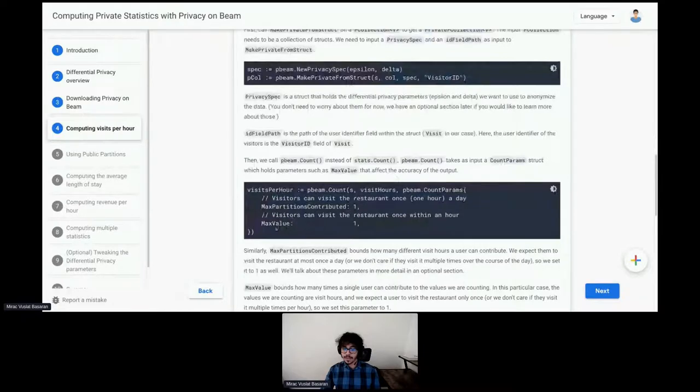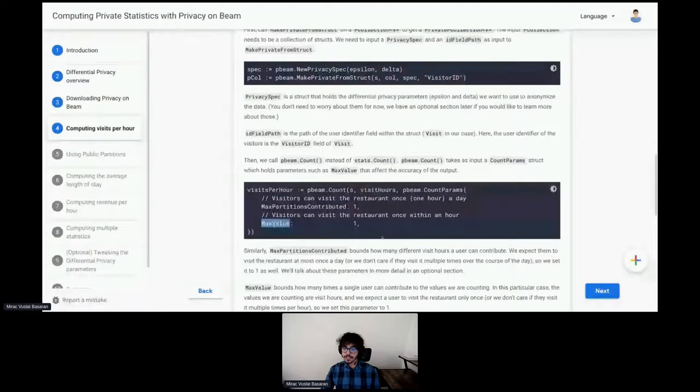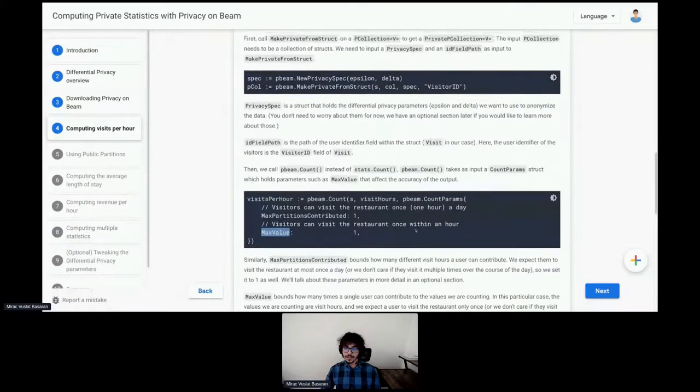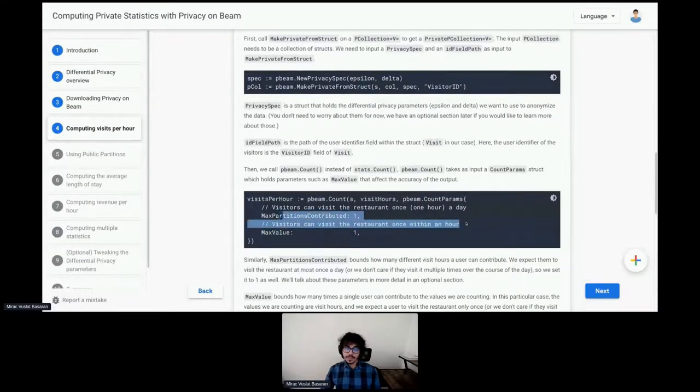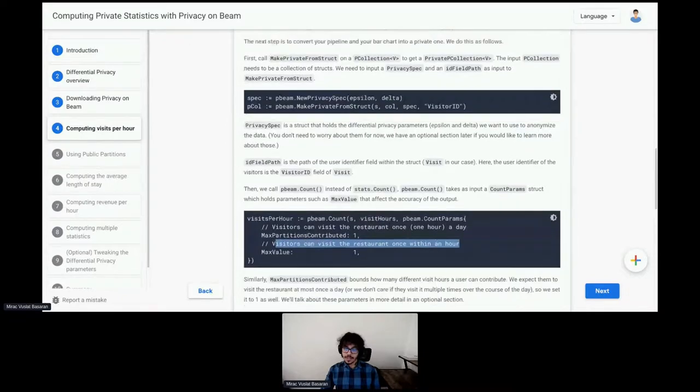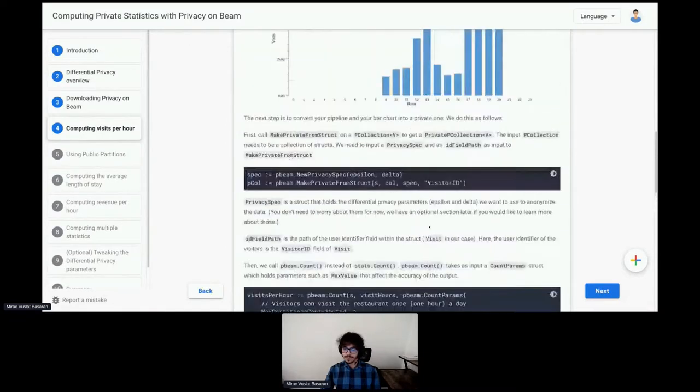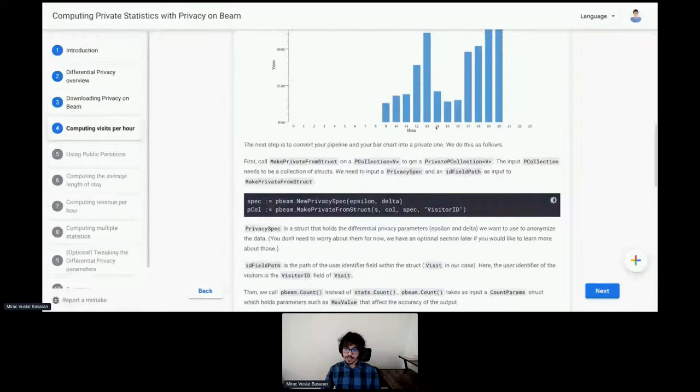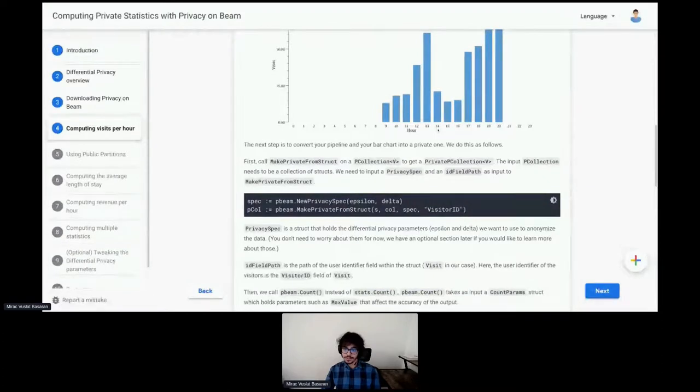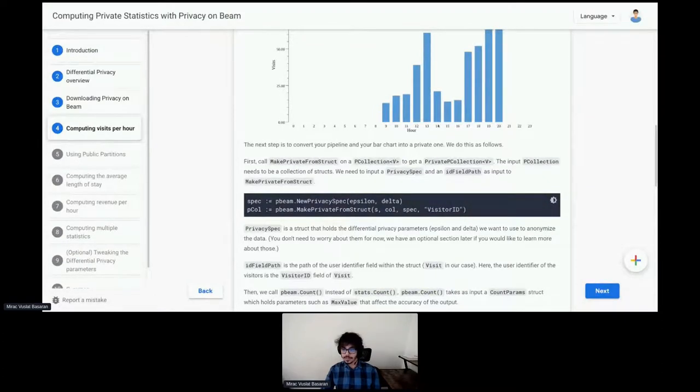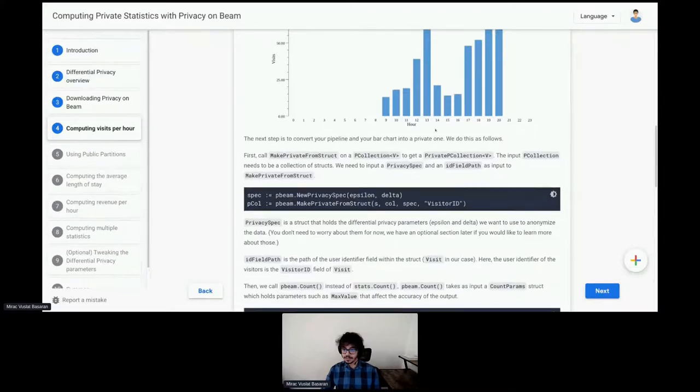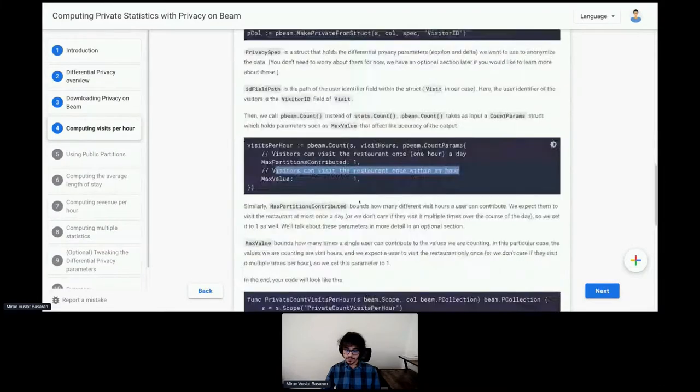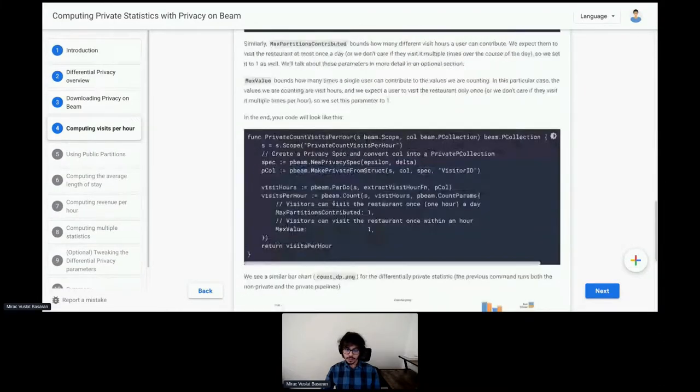Then, we set the max value field. This max value is how much an individual can contribute within a partition. So, that means when we set this to one, visitors can visit the restaurant once within an hour. So, if for some reason they visit the restaurant at 14 and then again at 14:30, 30 minutes later, we consider that as a single visit.